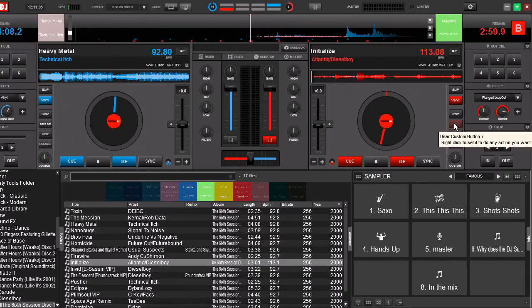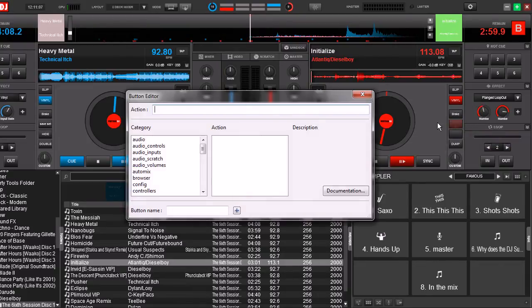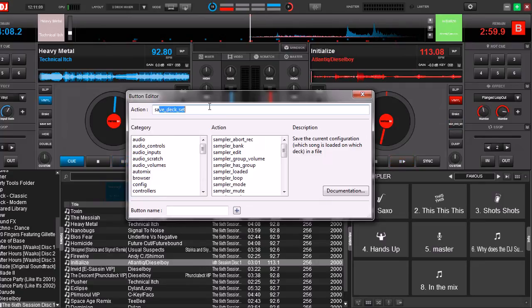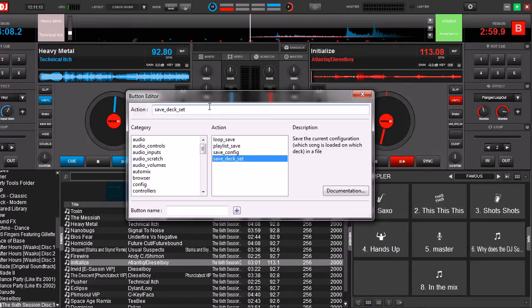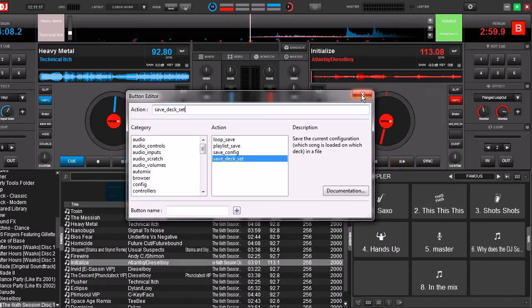Now what you can do, we're going to map two buttons. The first one here, go ahead and open it up. We're going to type in save_deck_set. We're going to give it a name. We're going to type save set.